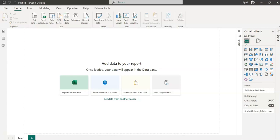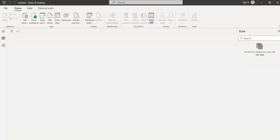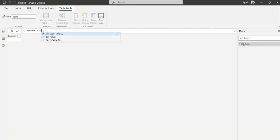So without any delay, let's get started. This is the blank report and in this report I'm going to create a new data set, a new calendar data set. I'm going to the data view here and creating a new table. I'm giving the table name as Calendar and I'm using the Calendar function.